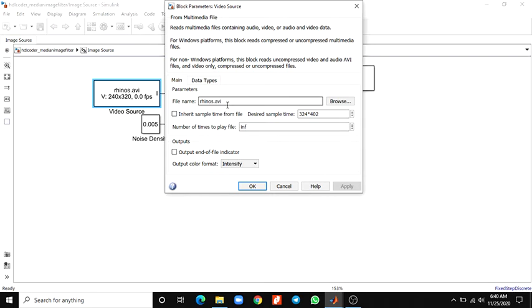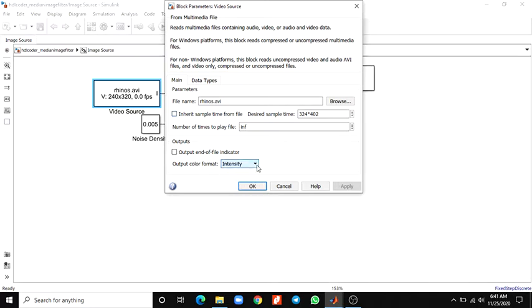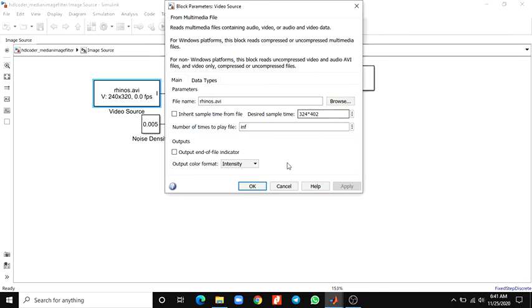It has to be 240x320 pixel size. You can select the output in the color format: intensity-based, RGB, YCbCr format. You have to set the pixel size, the desired sample time - set that at 324x402 for the pixel size of 240x320.